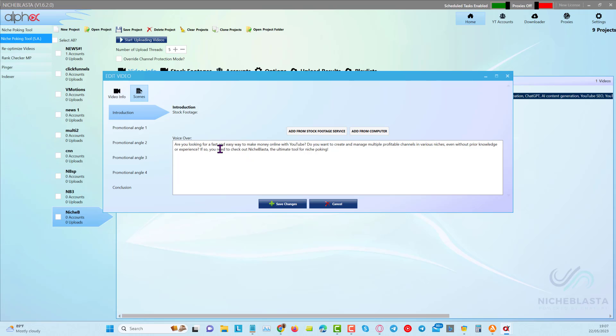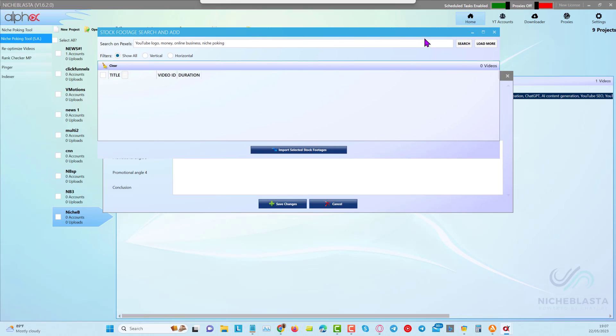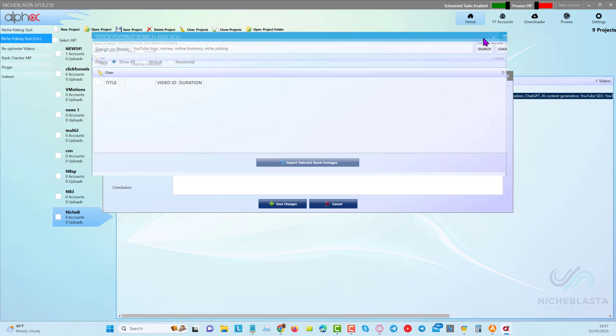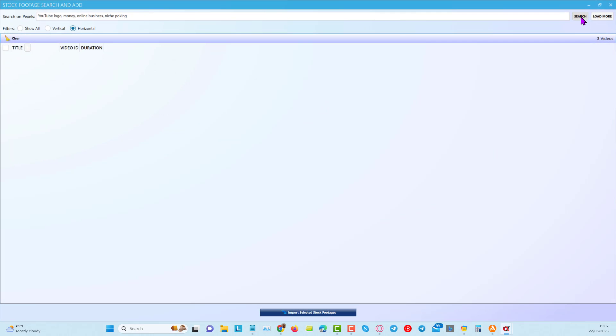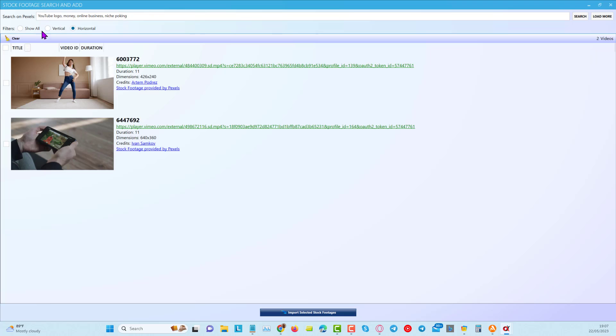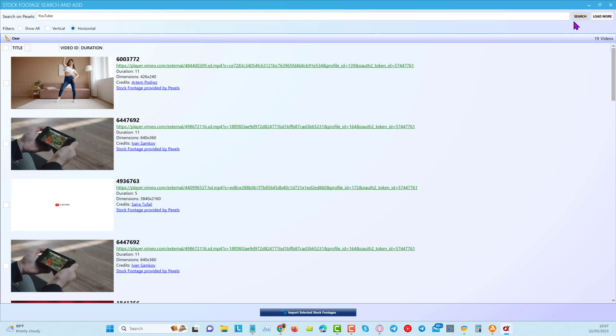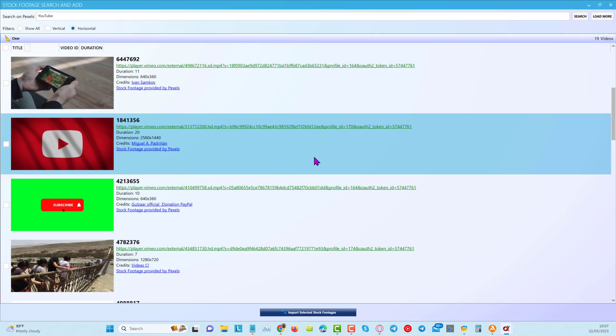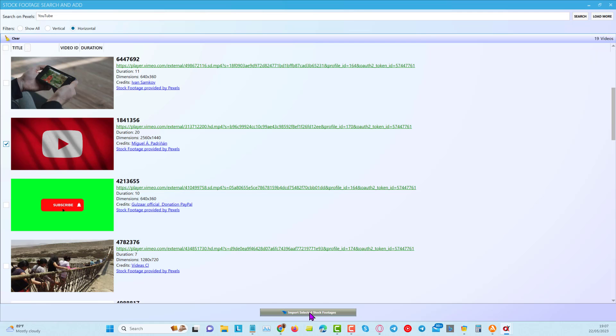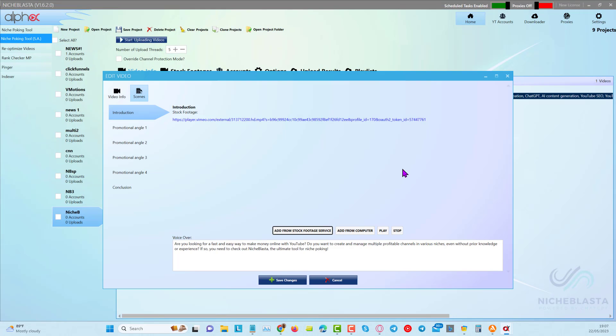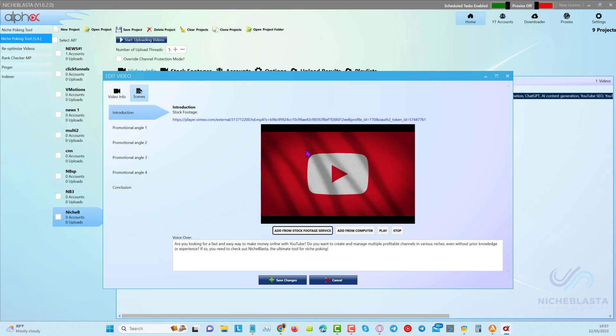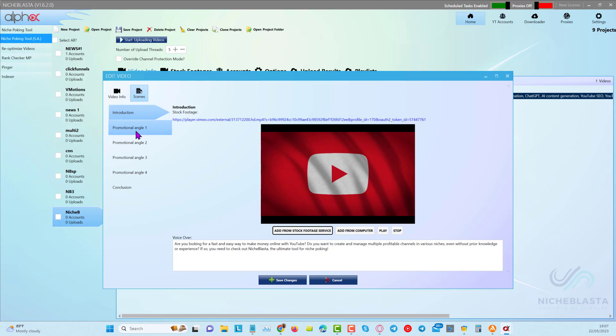So this one is about fast, easy way to make money online with YouTube. So if I click now on add from stock footage service, we get the pop-up and we can click on search. Now I'm just going to make sure that I've got something with YouTube in here. I'll just click on search again. And you can see that we have got some nice logo here in the background. So I'll choose that one.